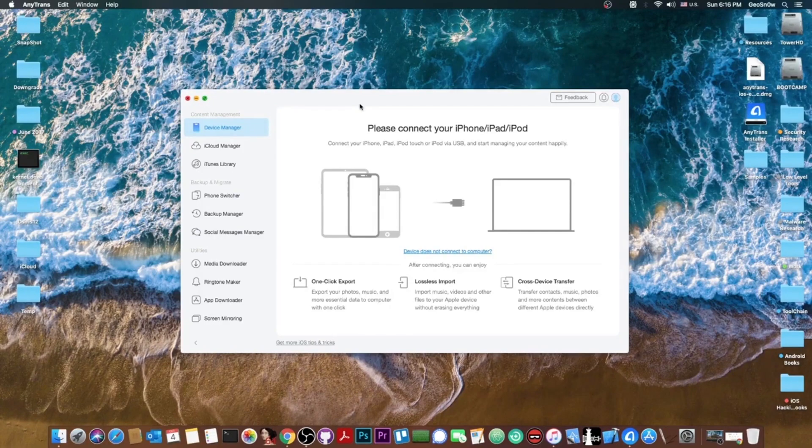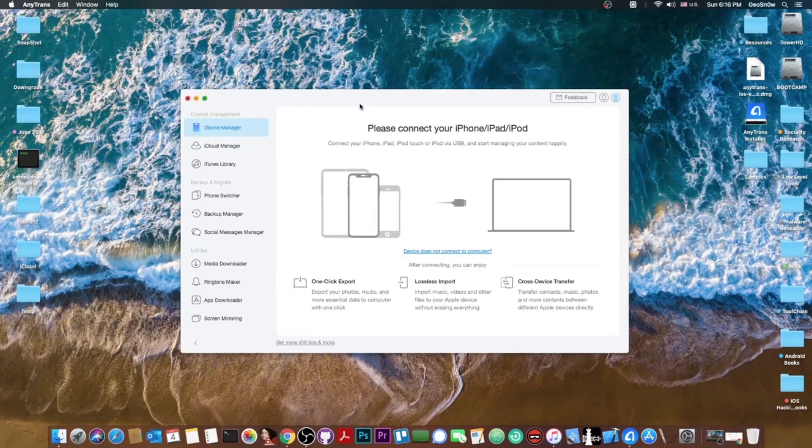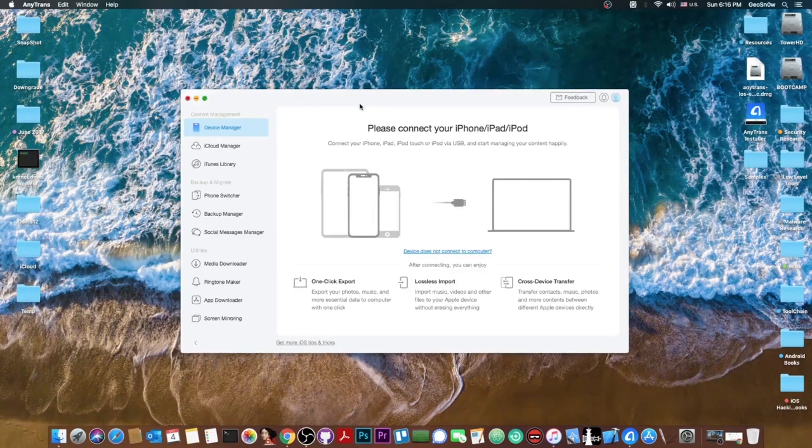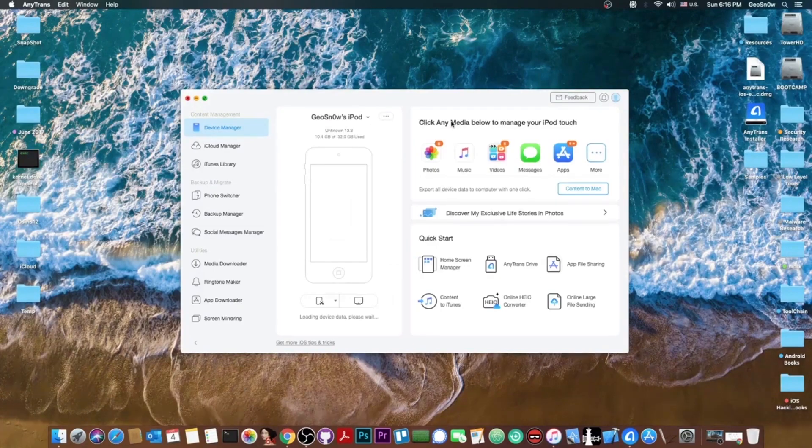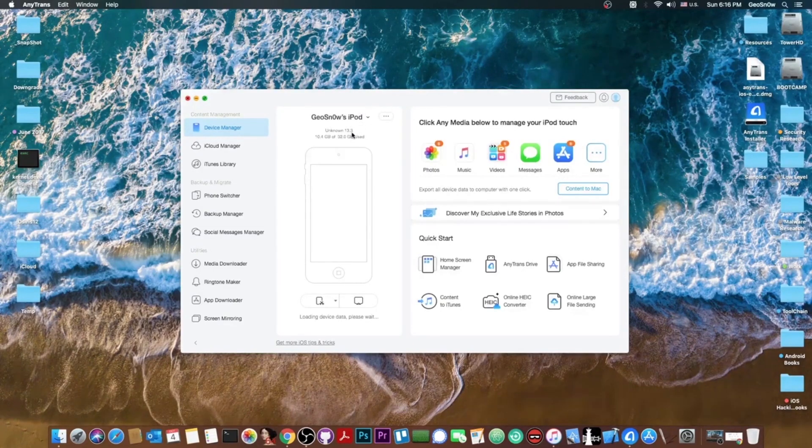Anyways I'm going to connect my iPod which is an iPod Touch 7th generation, the latest iPod available and I'm going to connect it to the computer using the power cable. Now in a couple of seconds the program will detect it and after that you can see it says connecting please wait a moment. Now that's basically it.